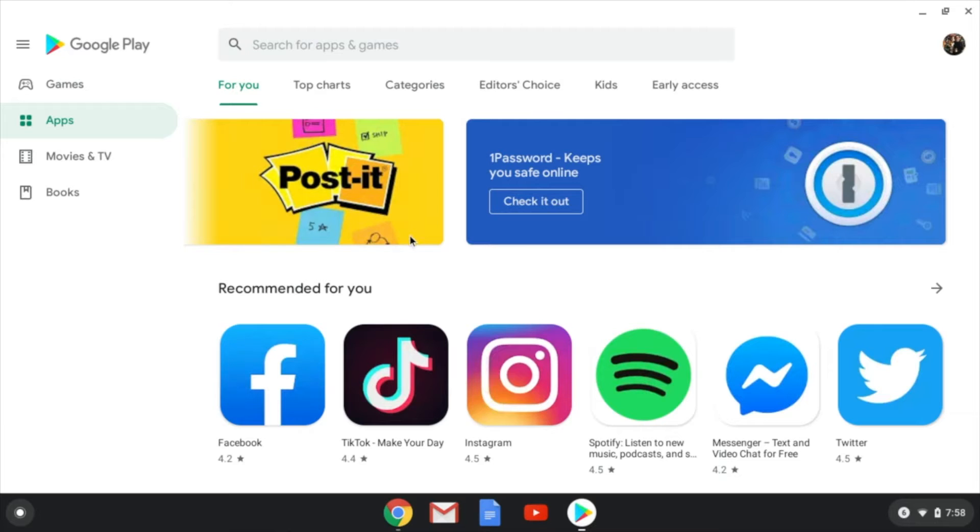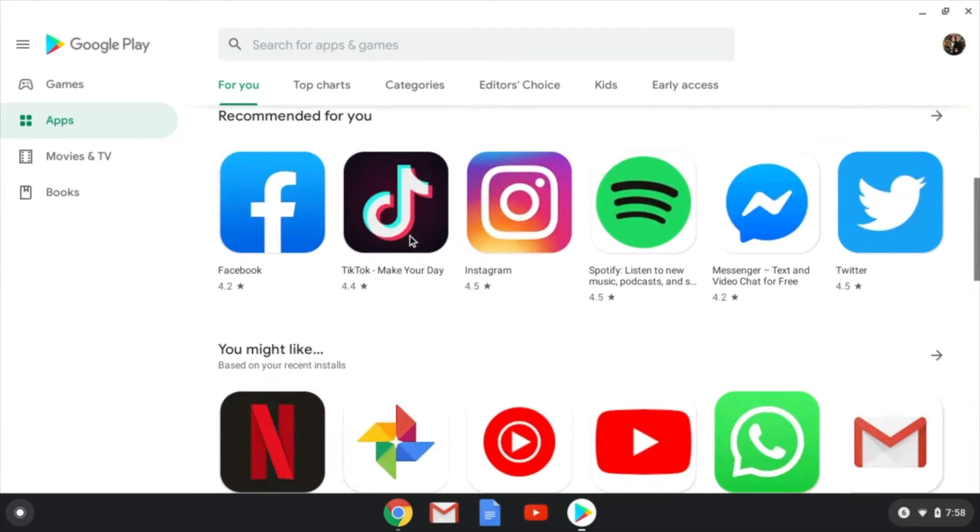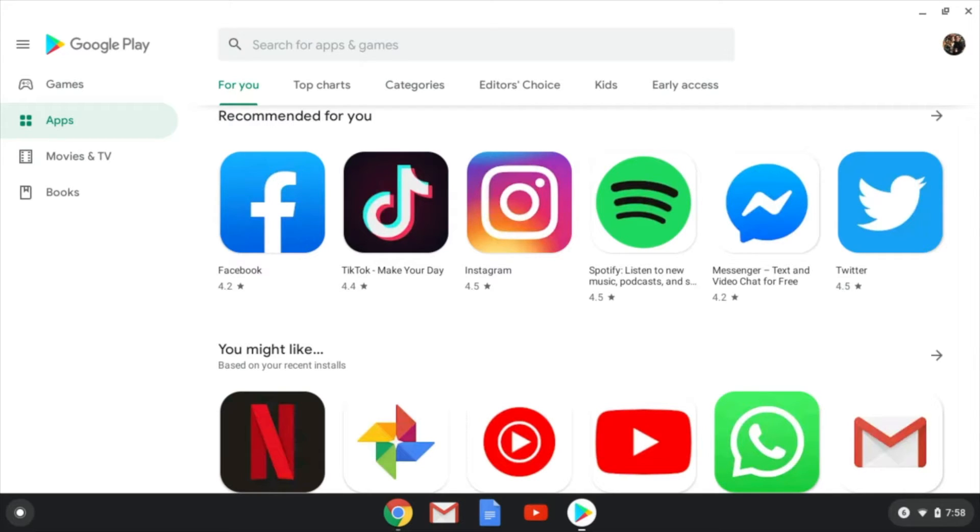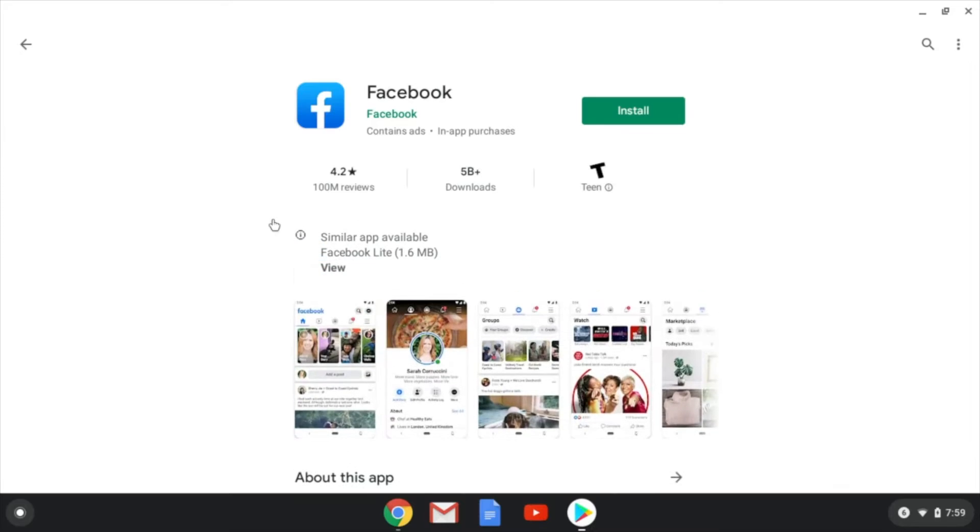So we're going to scroll down, and you can select whatever app you would like here. You can even search up here if you would like. For the sake of this tutorial, let's just hit the first one right here, which is Facebook.